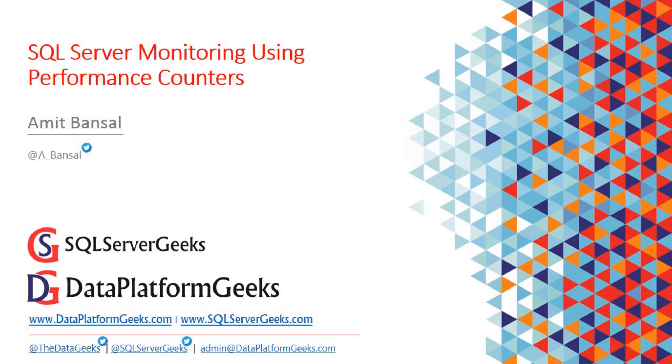Today I'm going to talk about performance monitor counters. If you are troubleshooting SQL Server performance, you must have definitely heard about these counters.